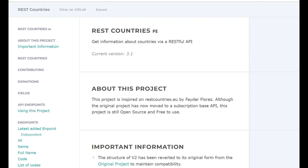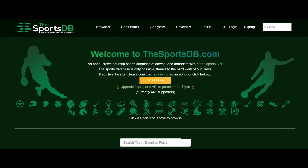Number 4: REST Countries API. REST Countries API enables developers to get information about countries using a RESTful API. It's used for applications that require country-specific data, like location-based services or e-commerce sites.